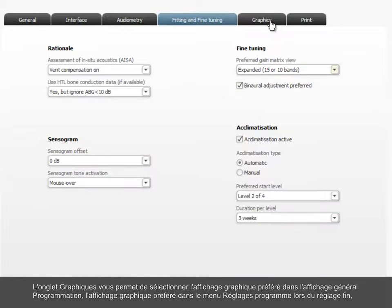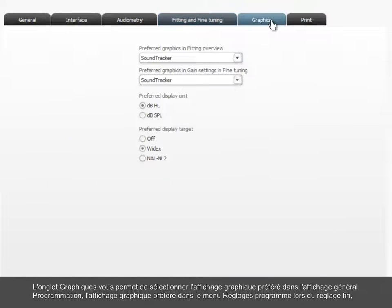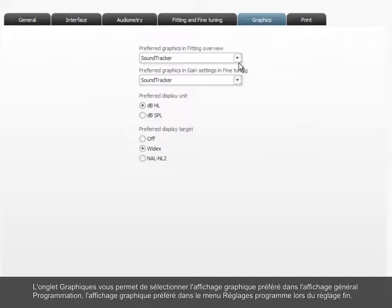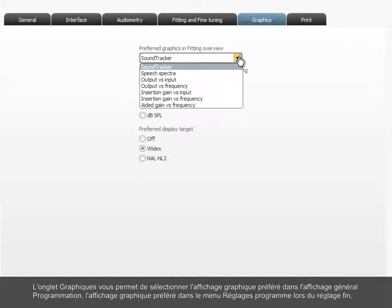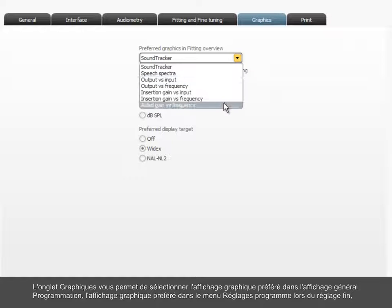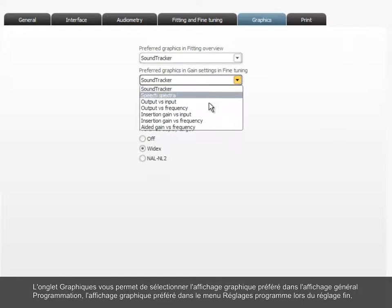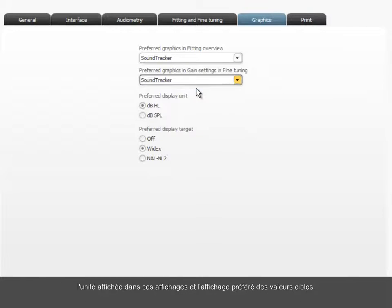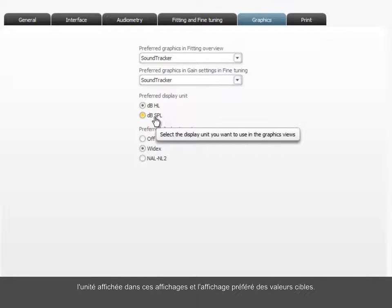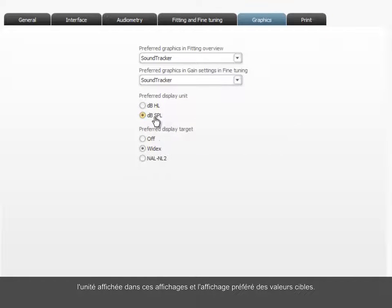The Graphics tab allows you to select the preferred graphics view in the fitting overview and the preferred graphics view of the program settings menu when fine-tuning, the unit displayed in these views, and the preferred display of target values.